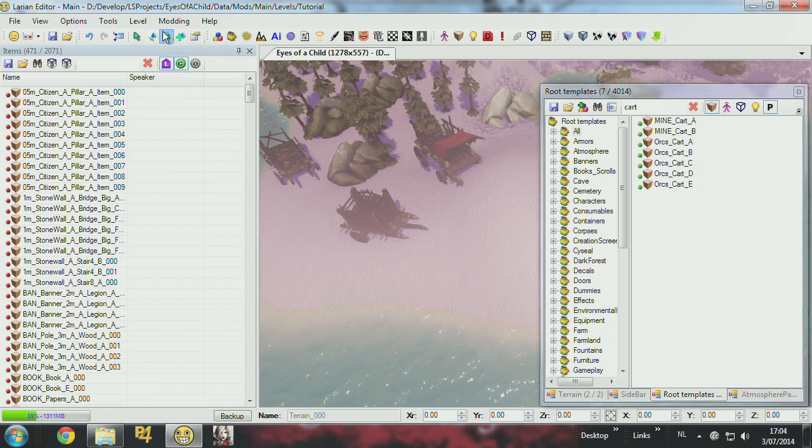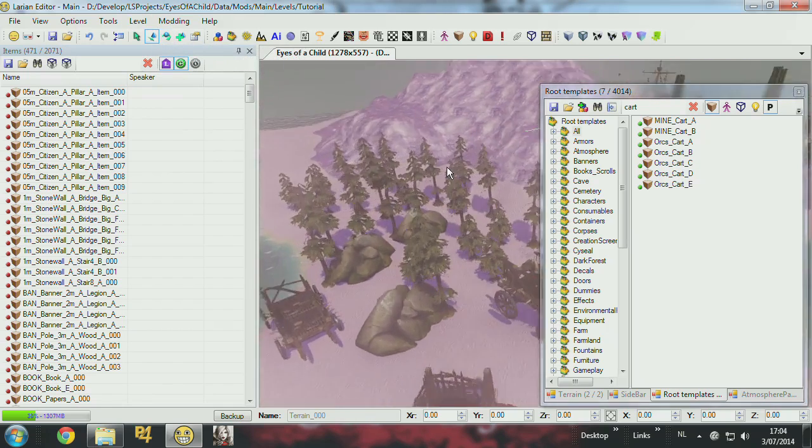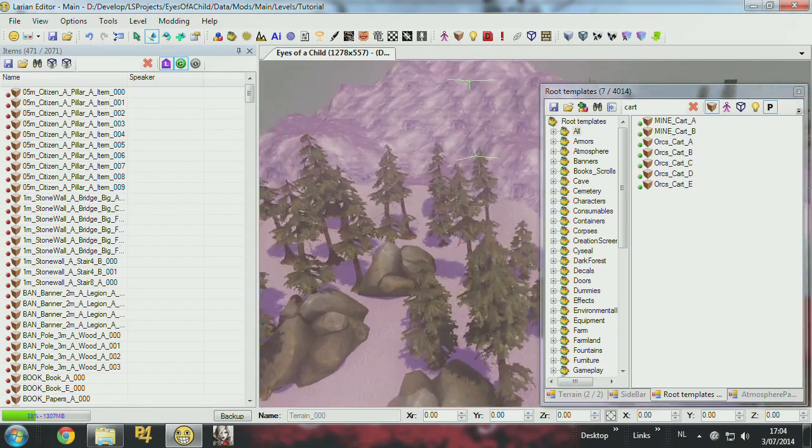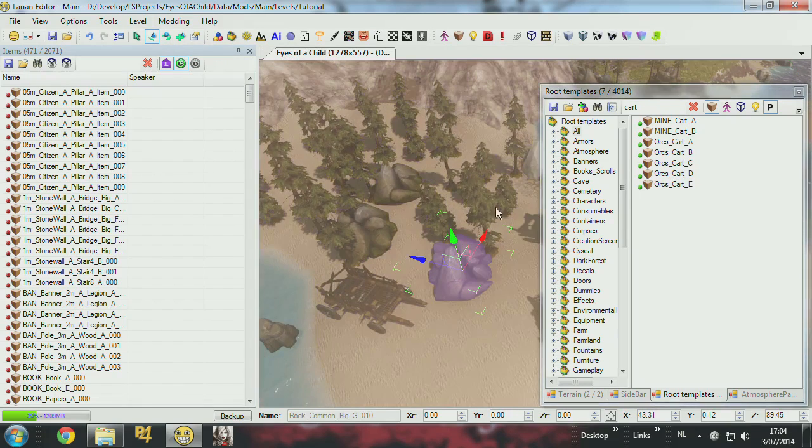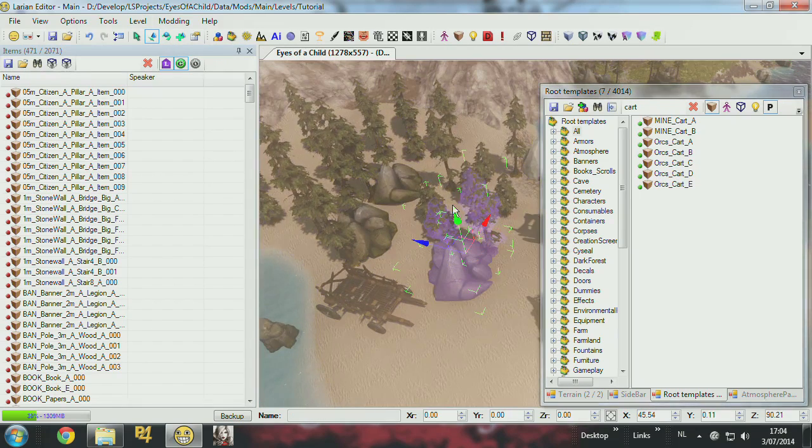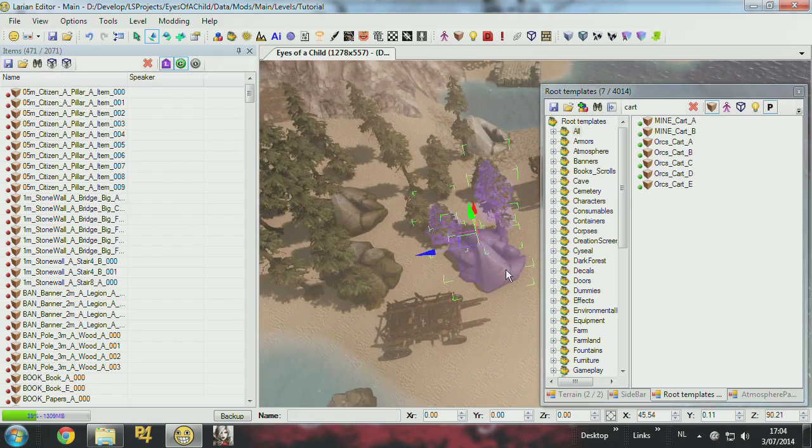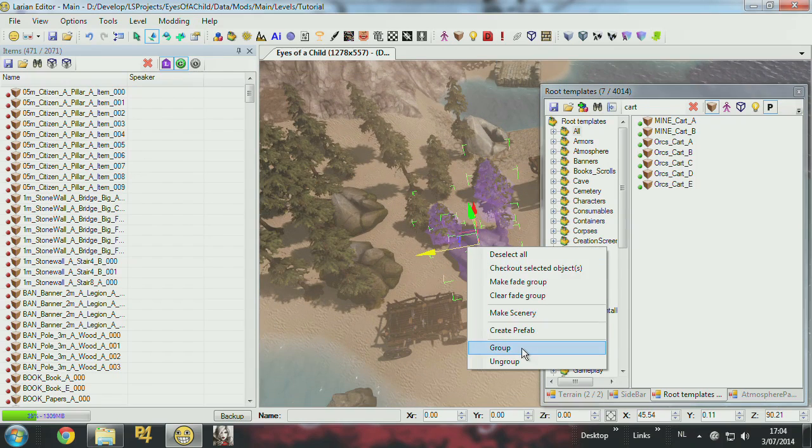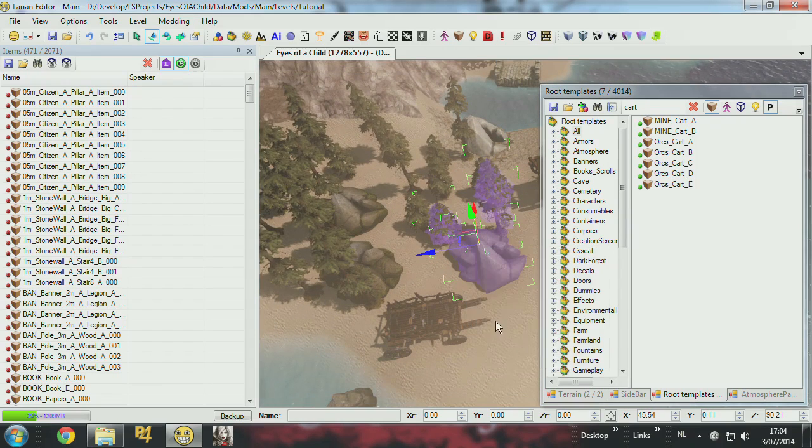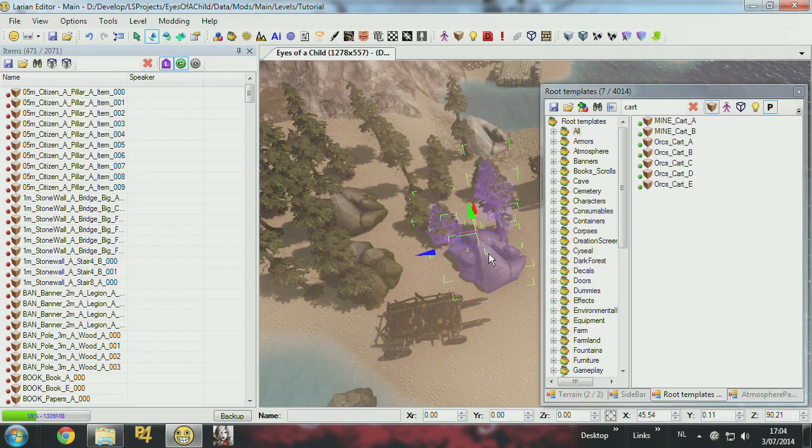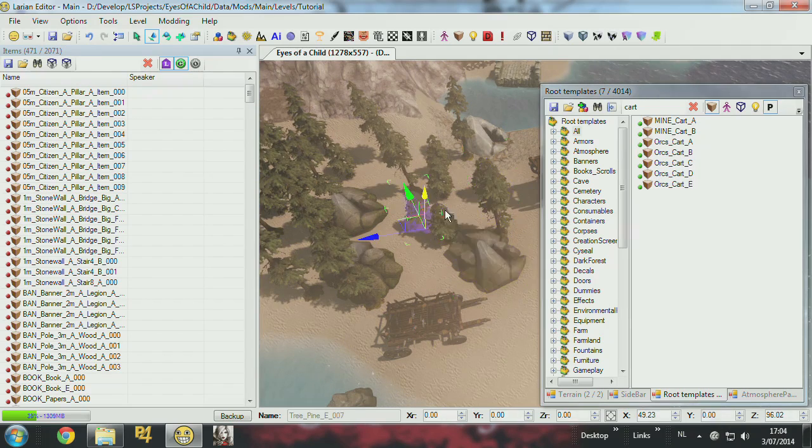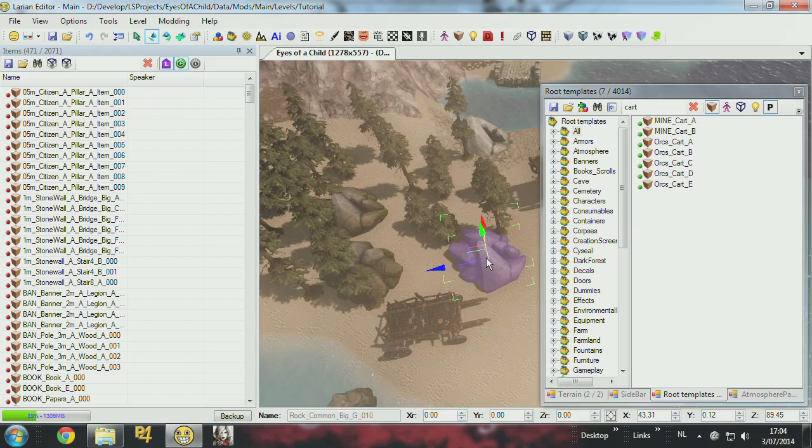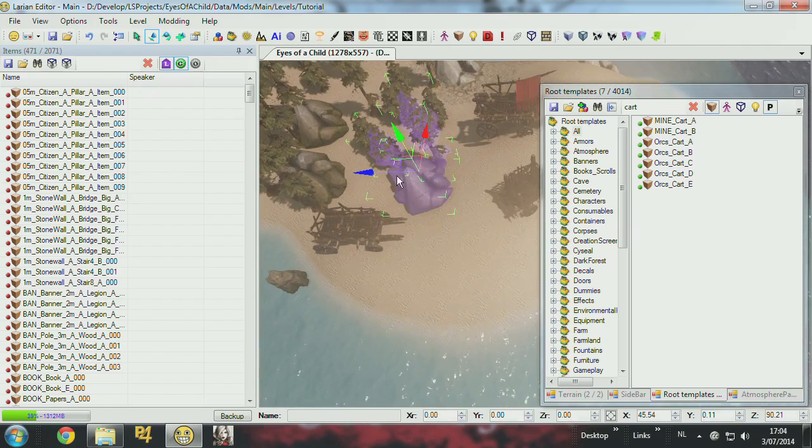So now I want to create some prefabs to speed up the process of placing objects. What you can do is you just click a few objects you want to be part of your prefab. And you can create a prefab or group them. If I just group them, now they're a group. And if I double click them, they will always be selected. But they're not part of anything.